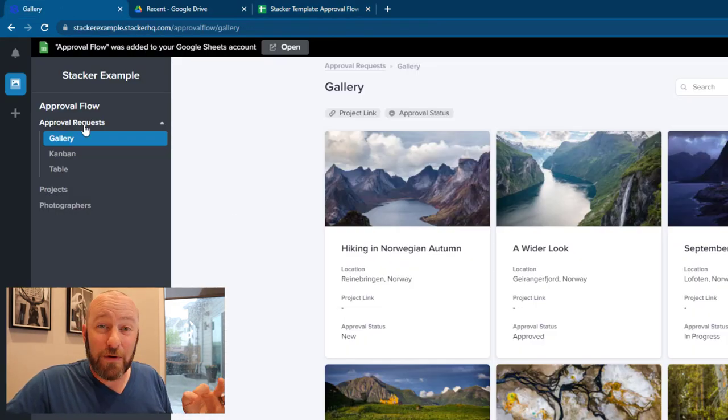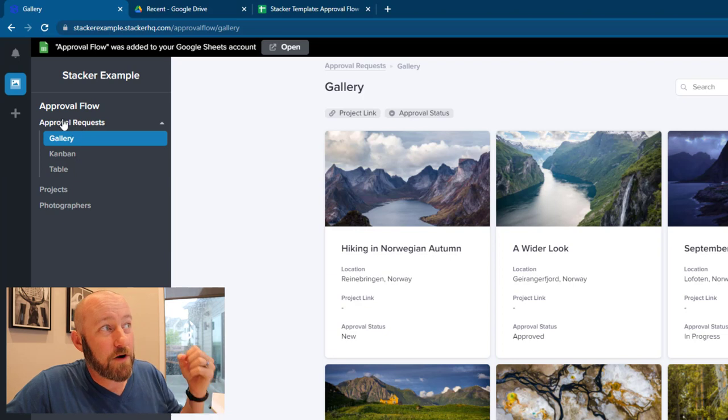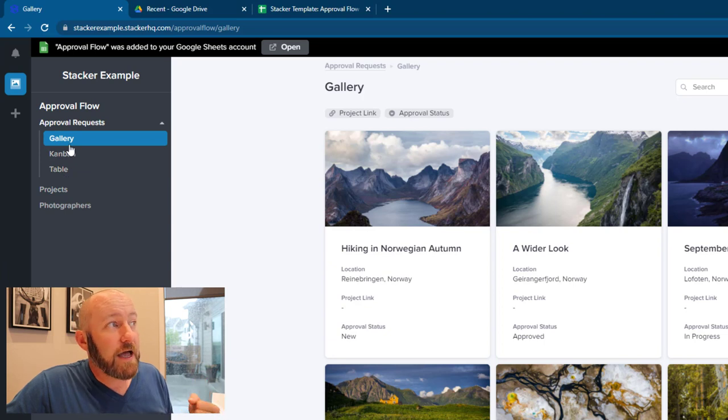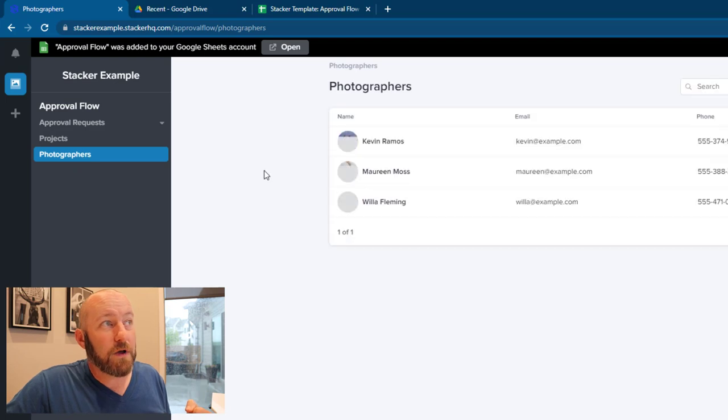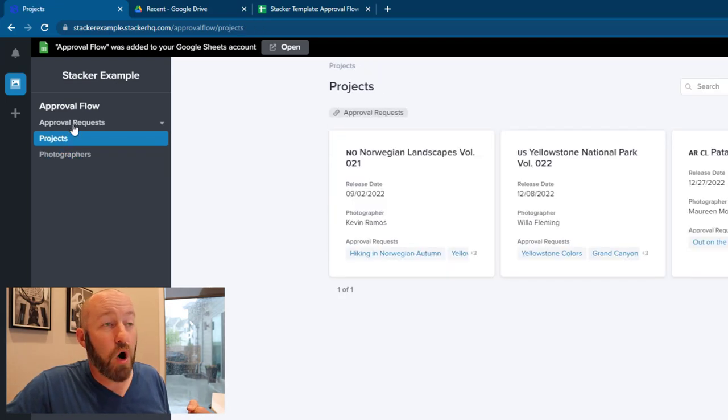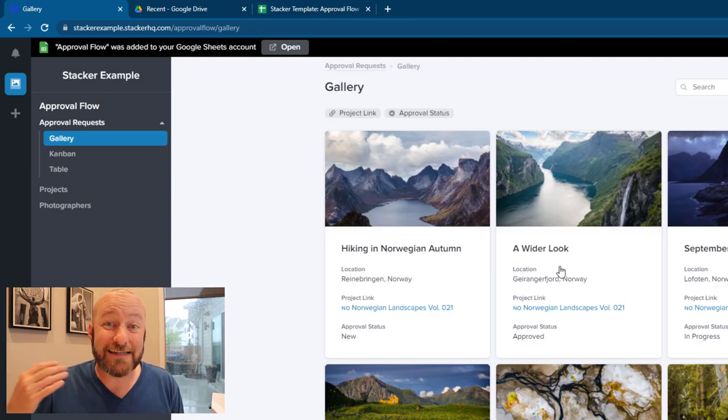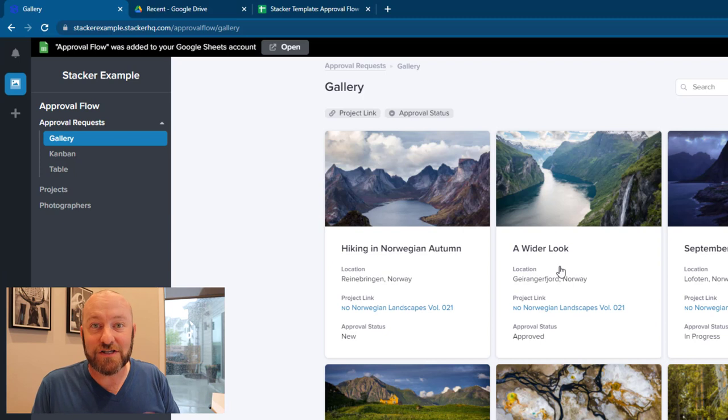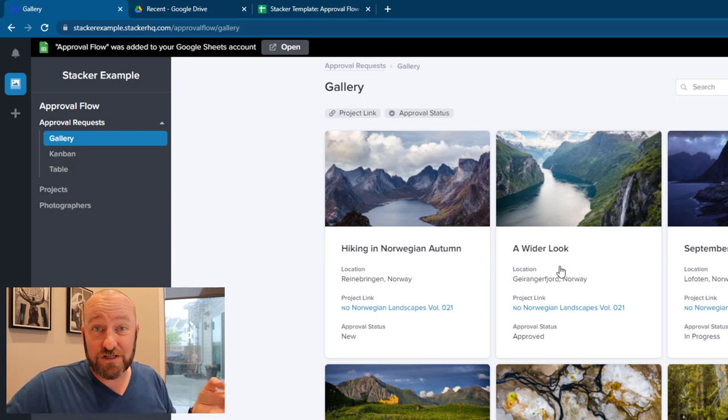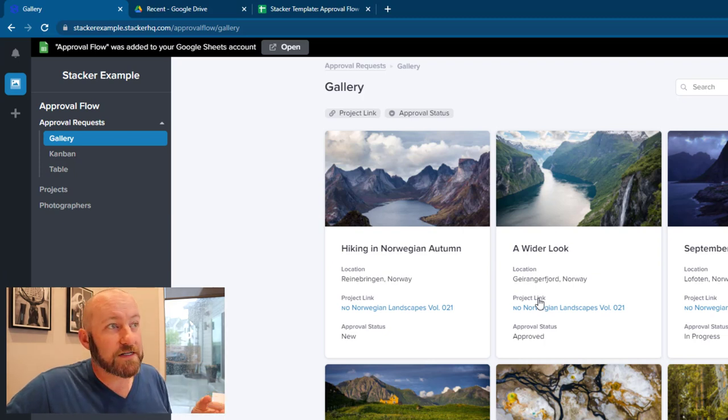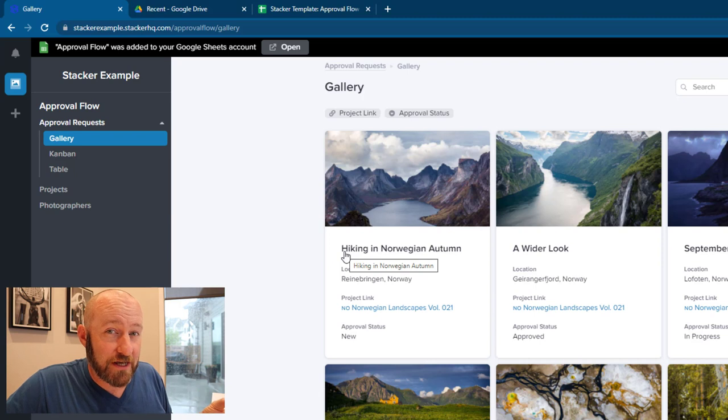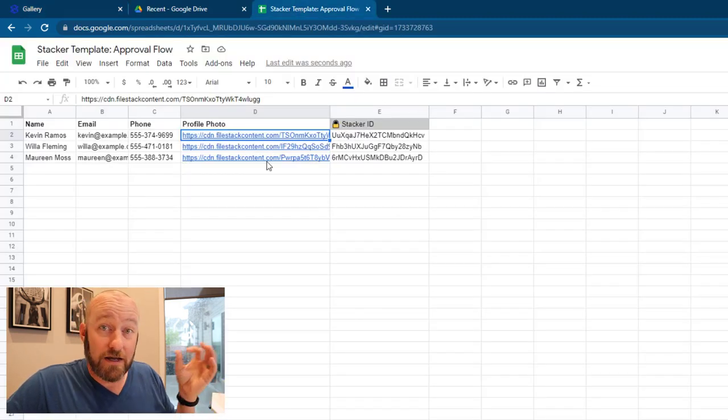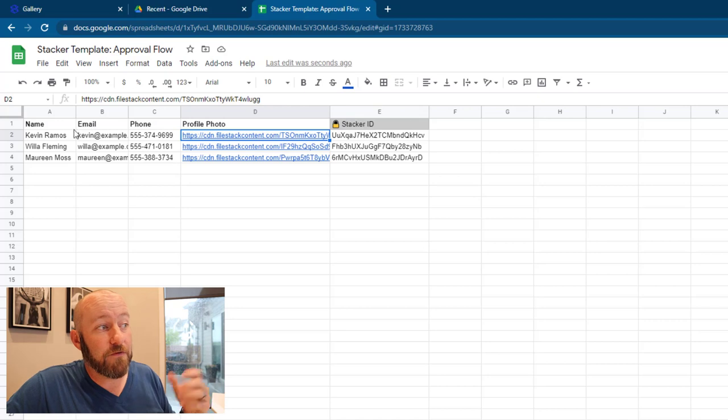So let's pop into the actual system that Stacker built on the front end. So again, we have those same three data sets. We have our approval requests, and we have a few different views where we can look at that information differently. And then we have our projects, and we have our photographers—images on our photographers, images also on our approval requests. So all of that is able to be stored inside of Google Sheets using Stacker on the front end. Now, all of this came together with just a few buttons, but I of course can make whatever changes I want. And the important thing to note is that any data that I'm changing here is going to be instantly reflected in my Google Sheets on the backend.